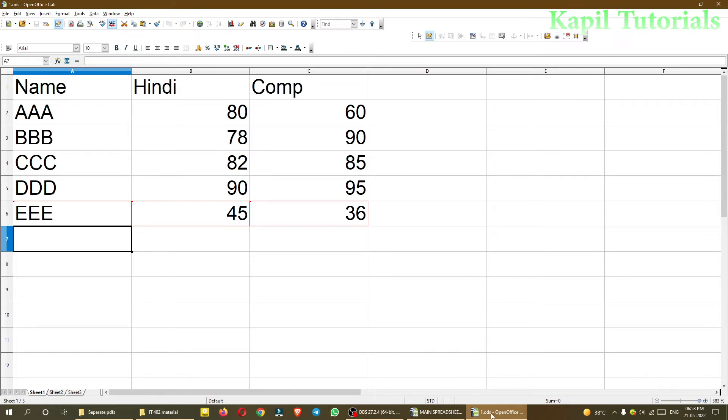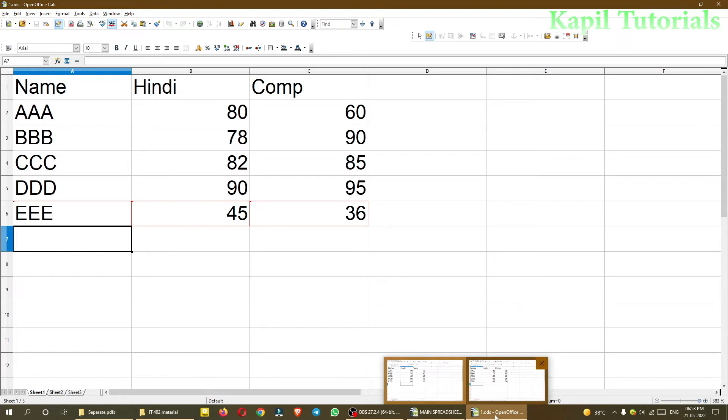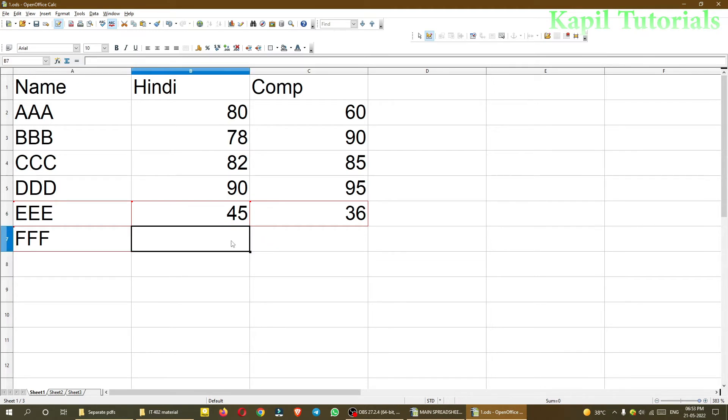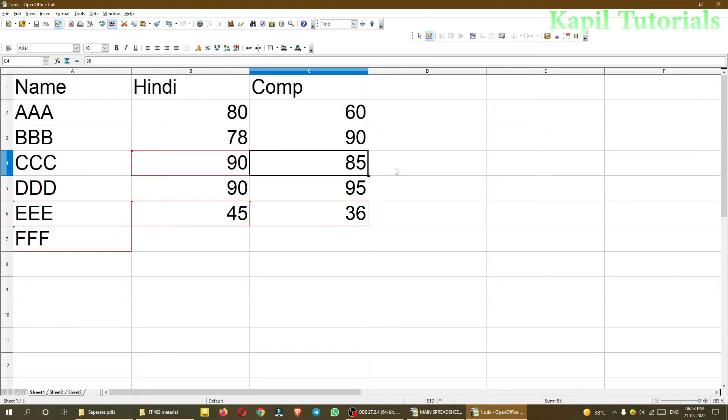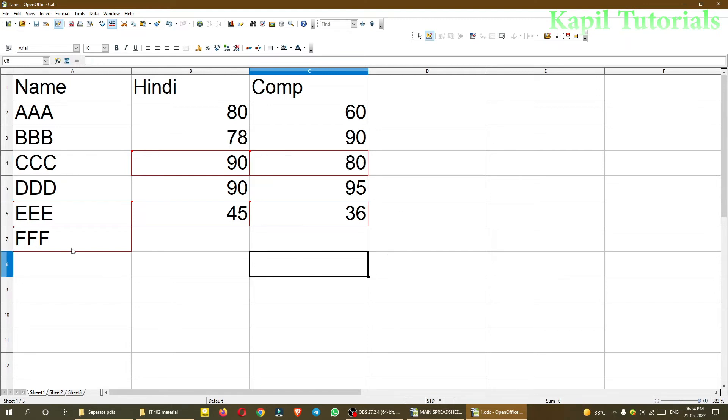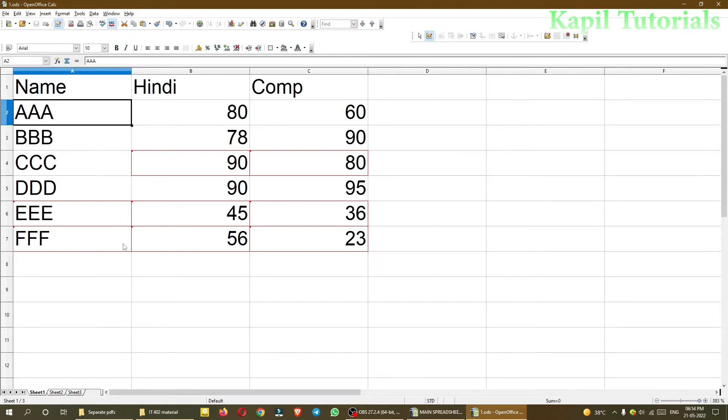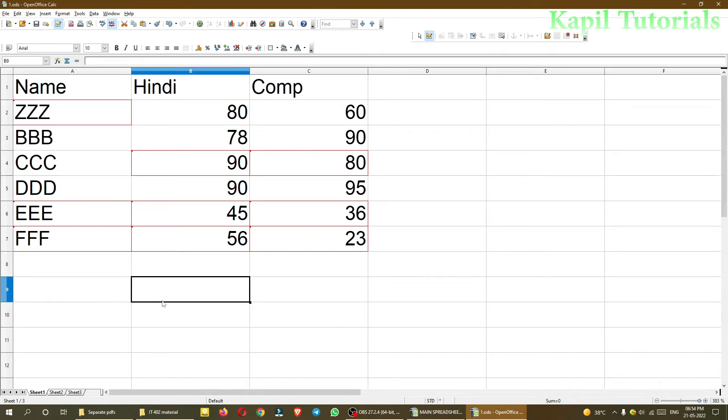Now the other user is doing some changes. Suppose he's adding FFF, and instead of 82 he's writing 90. You can see the changes; wherever changes are there, a red border can be viewed. Instead of 85, suppose 80, 50. For triple F, suppose 56 and 23. The file is saved. Instead of AAA, he's doing ZZZ. You can see the changes here.